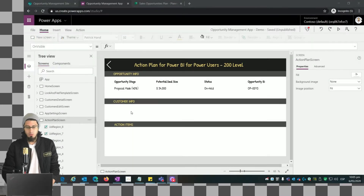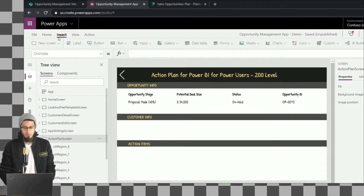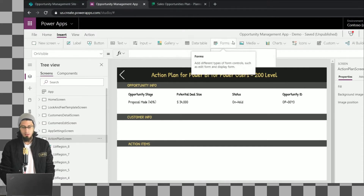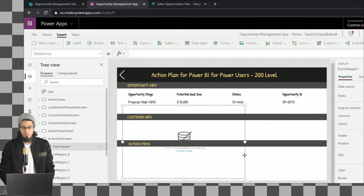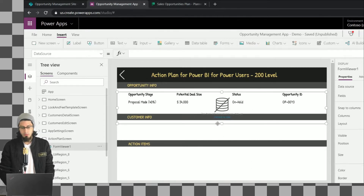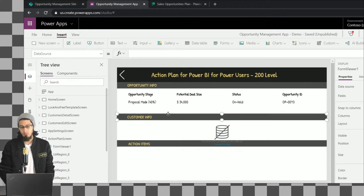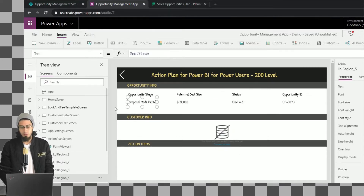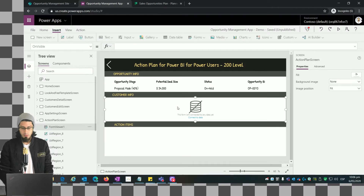Let's continue. We're going to add a Display Form for the customer info section. Let me resize this — this section is going to be easier to configure because it's going to show information that comes from the other gallery, and we have already done that before.